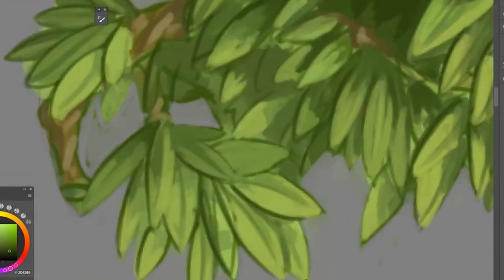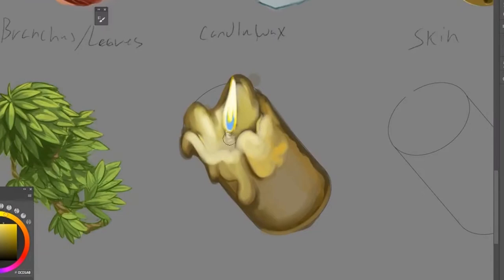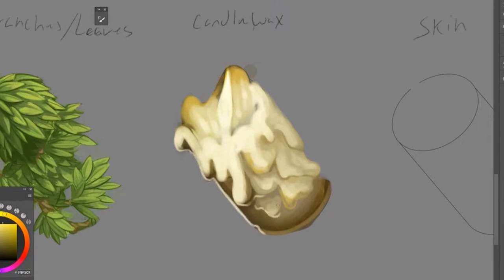Next up is candle wax. I'm not too happy with how this one came out. This one, if I were to do it again, I'd probably do a lot more to play with the way light shines through candles to be a bit more radiant.